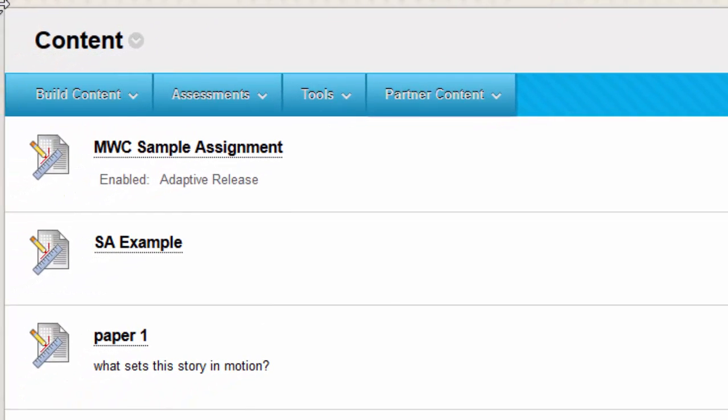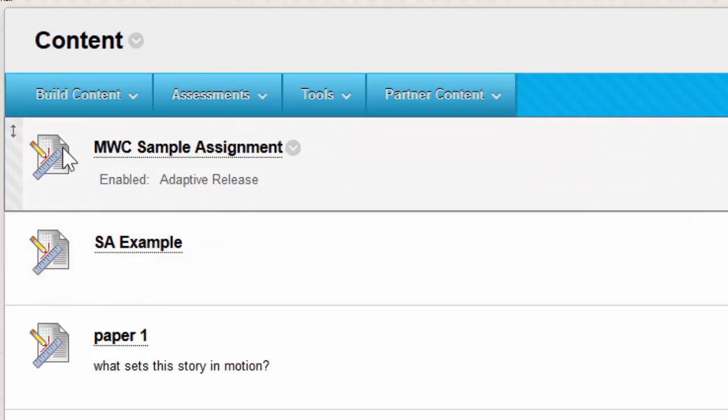Once you've created your assignment, you'll notice that it appears on the page with this particular icon to the left side.